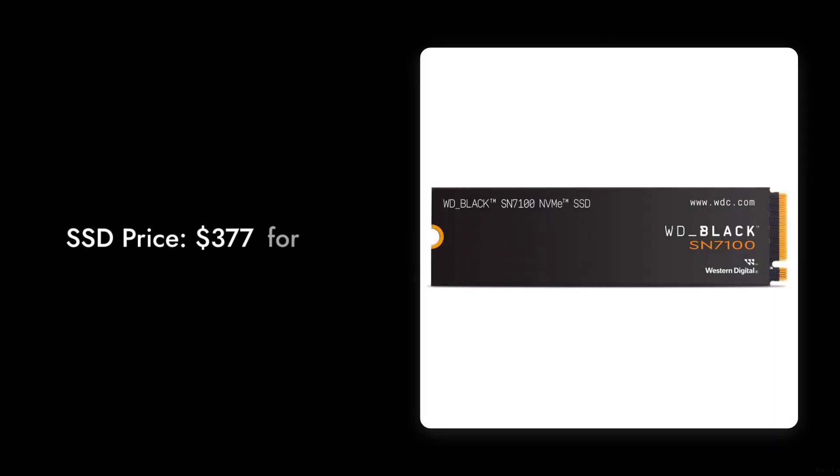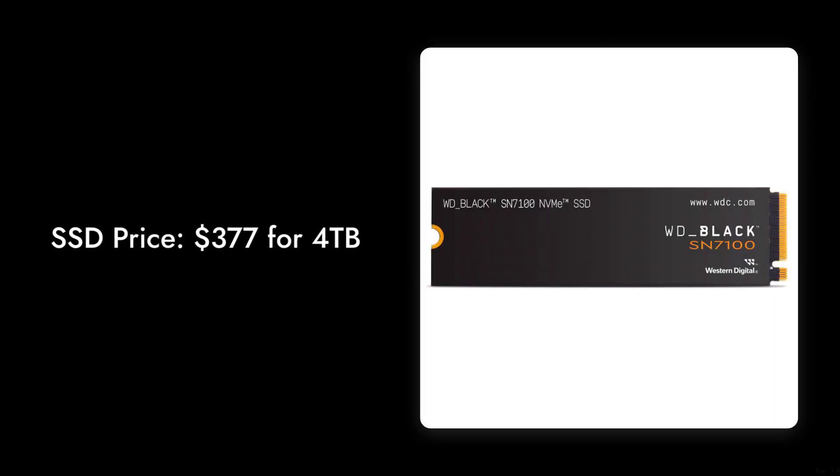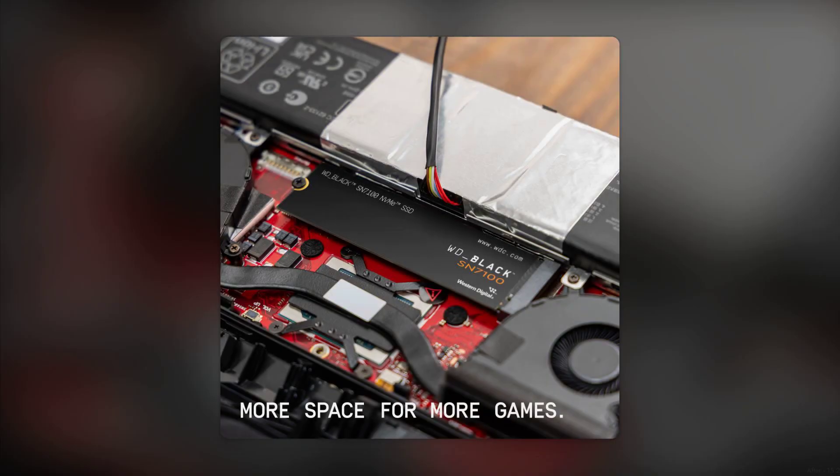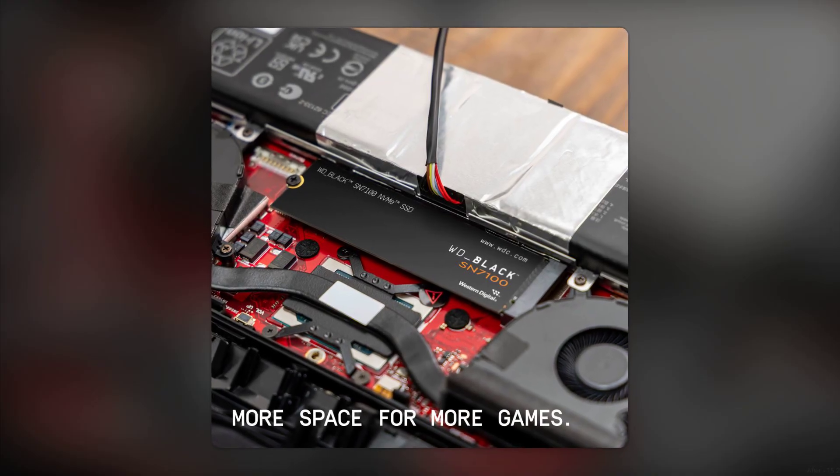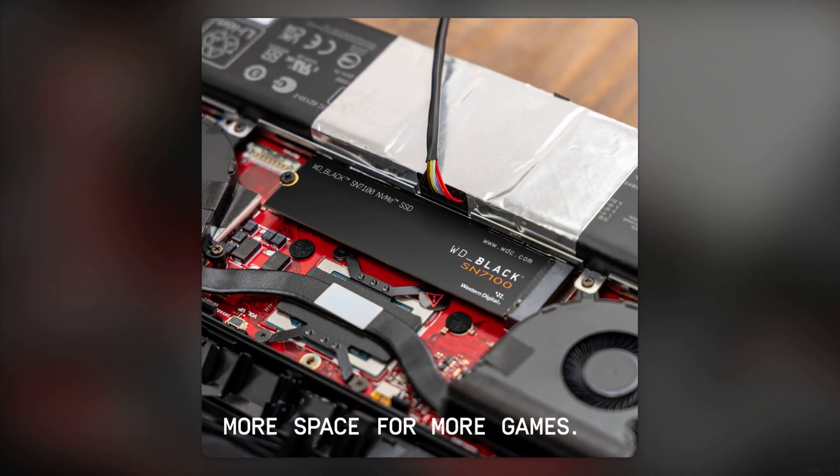Reason number six: the price tag. At around $377 for 4 terabytes, you're paying a premium for performance. But with so many alternatives available, you might wonder if this SSD is really worth the splurge. After all, a hefty price doesn't always guarantee a better experience.